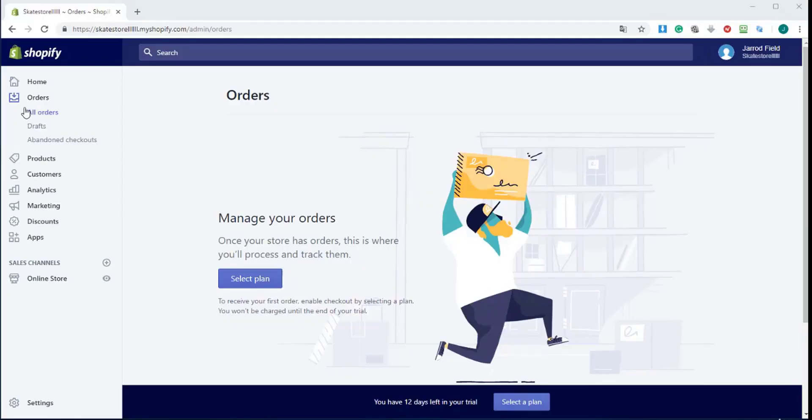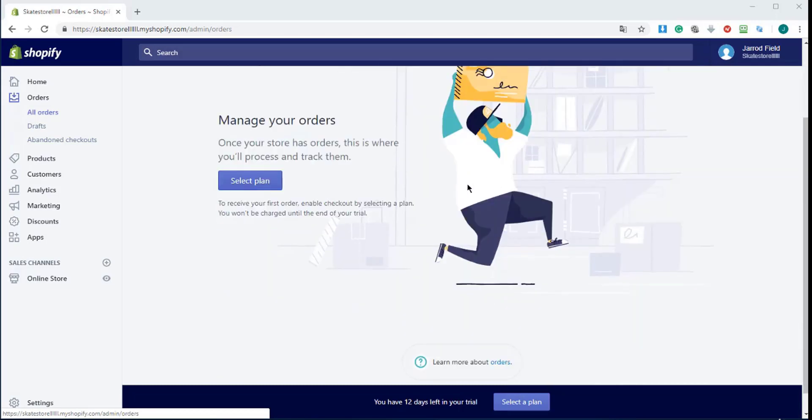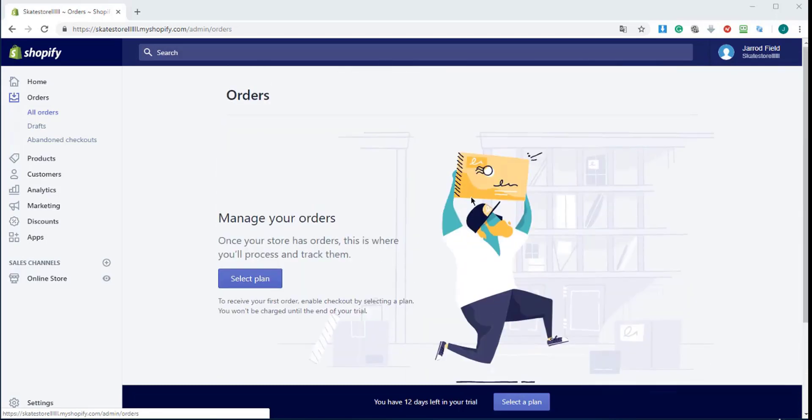Let's take a quick look at the Shopify dashboard. I clicked on Orders and All Orders. Here are all your orders coming in. It's really easy to manage your orders.